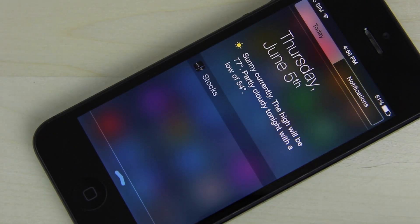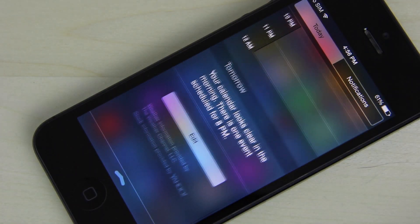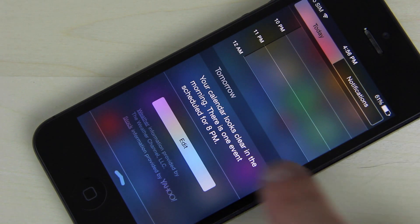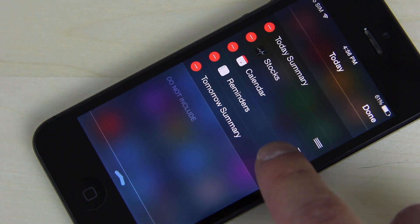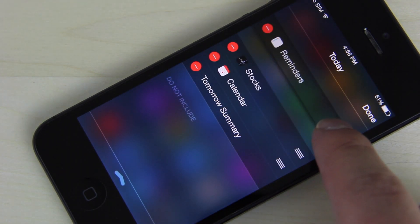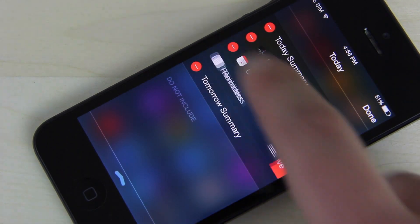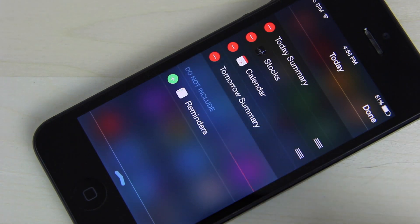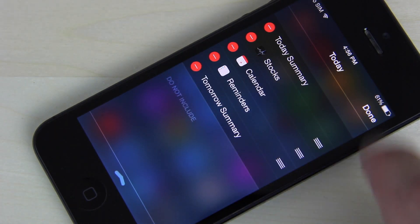The notification center has a new widget editor which allows users to add and remove built-in widgets and rearrange them. In addition, third-party applications can now display their own widgets in the notification center.